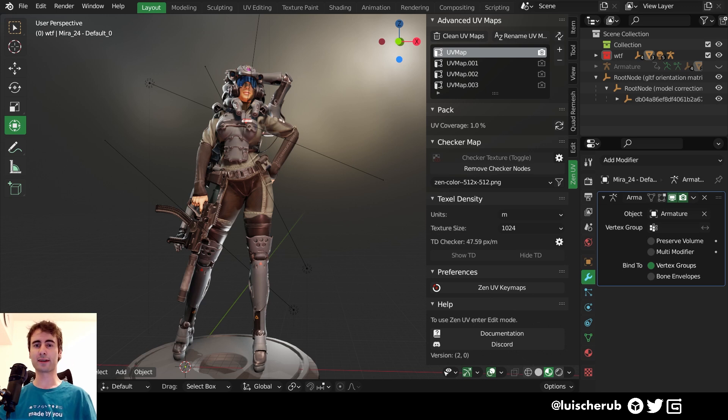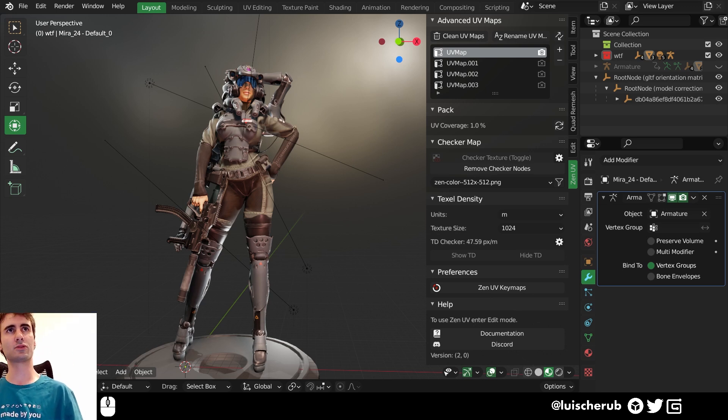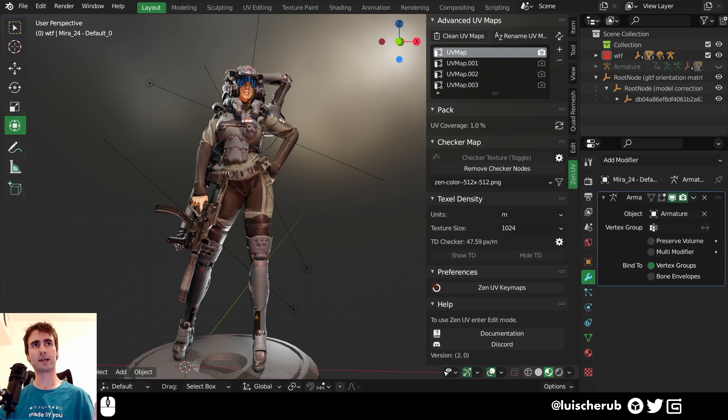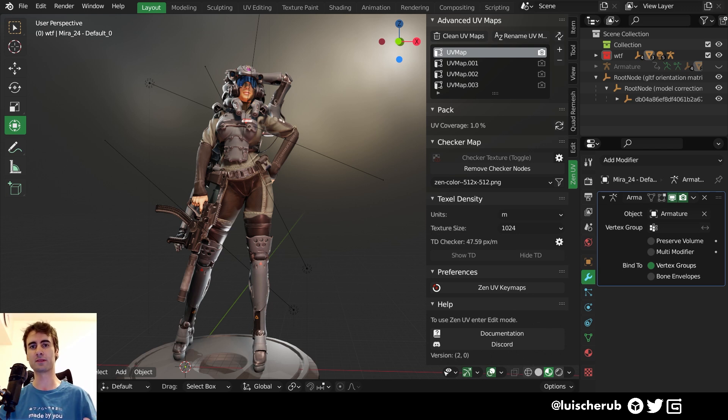Hello everyone, welcome back, Louis here, and today we're taking a look at Zen UV's add-on for Blender 2.92 and upwards.